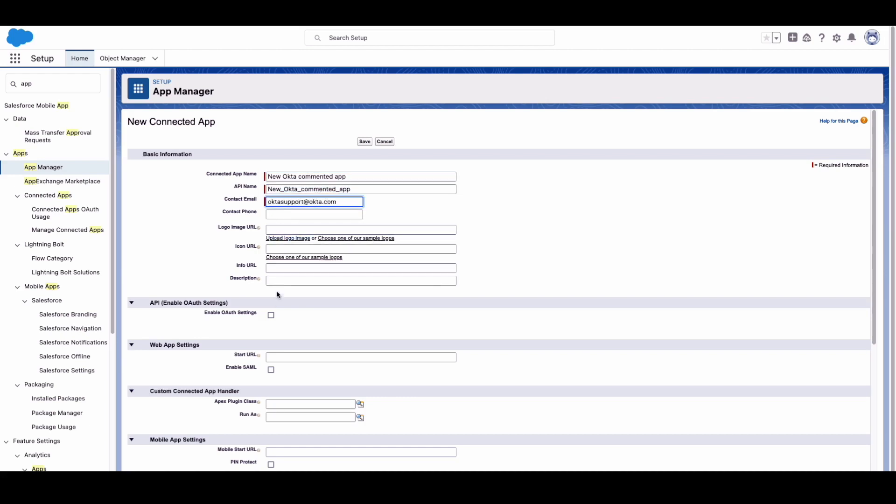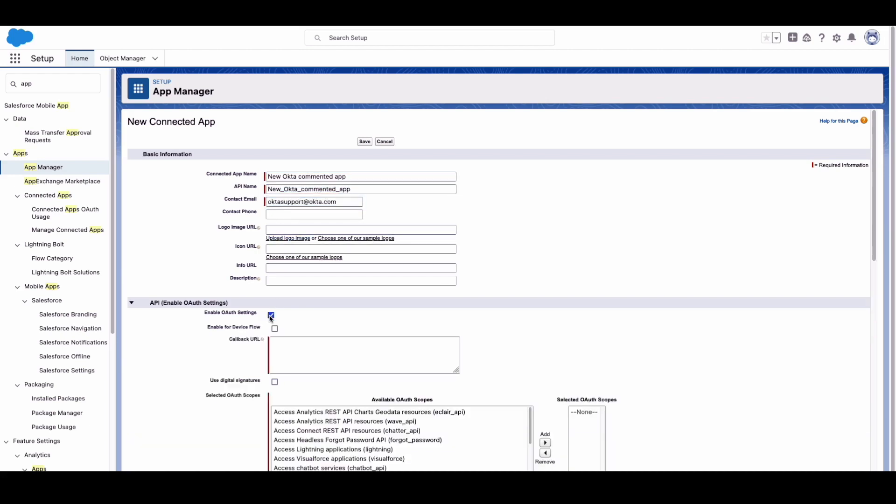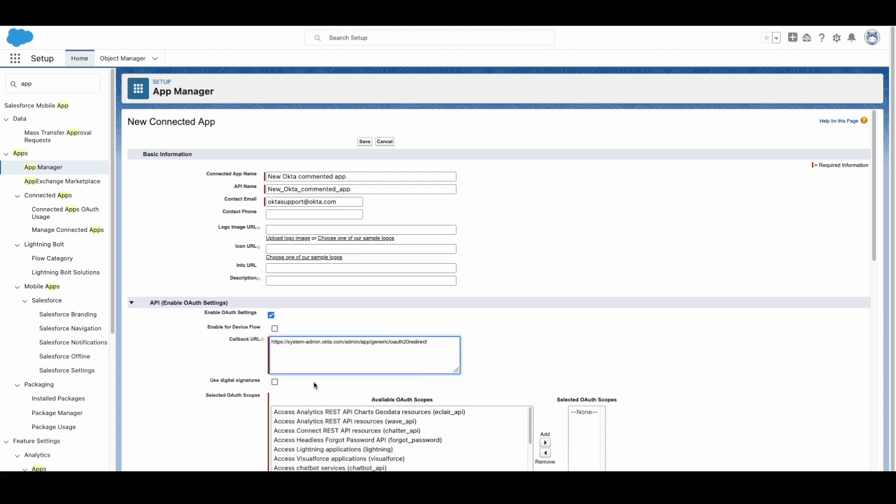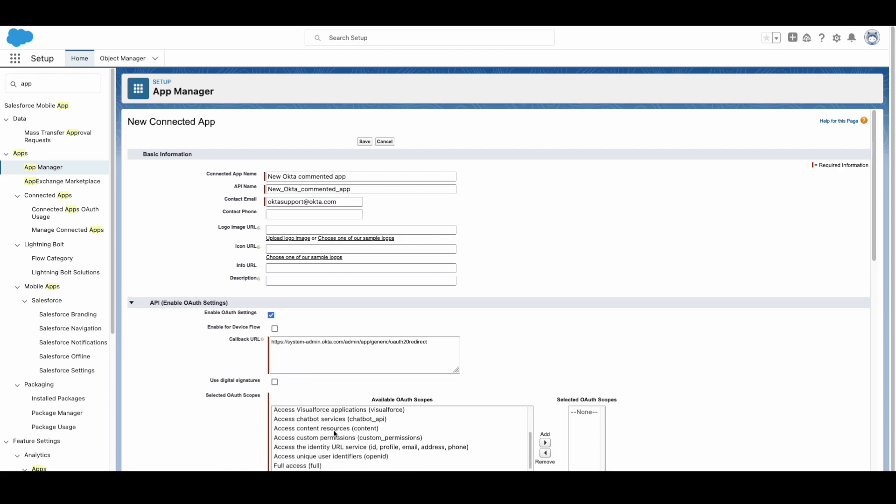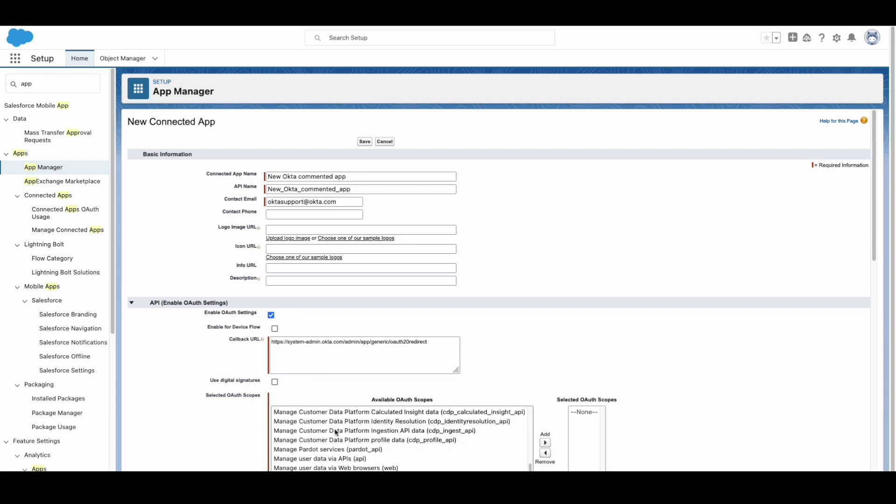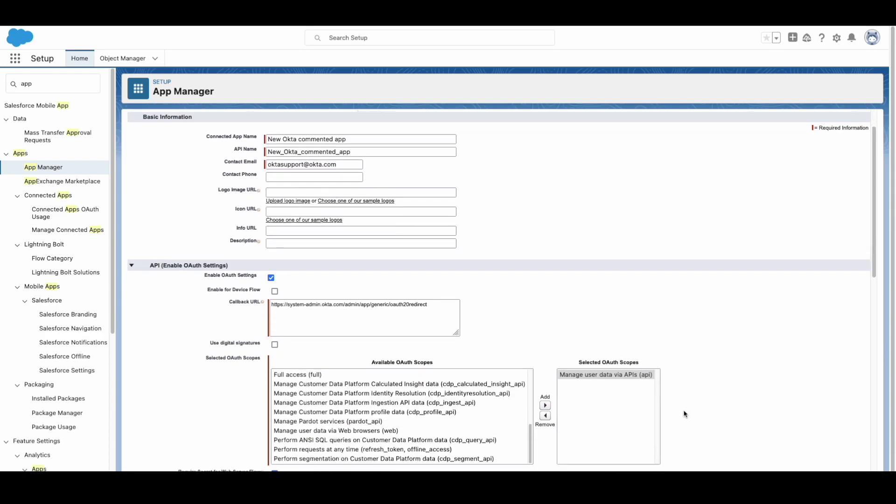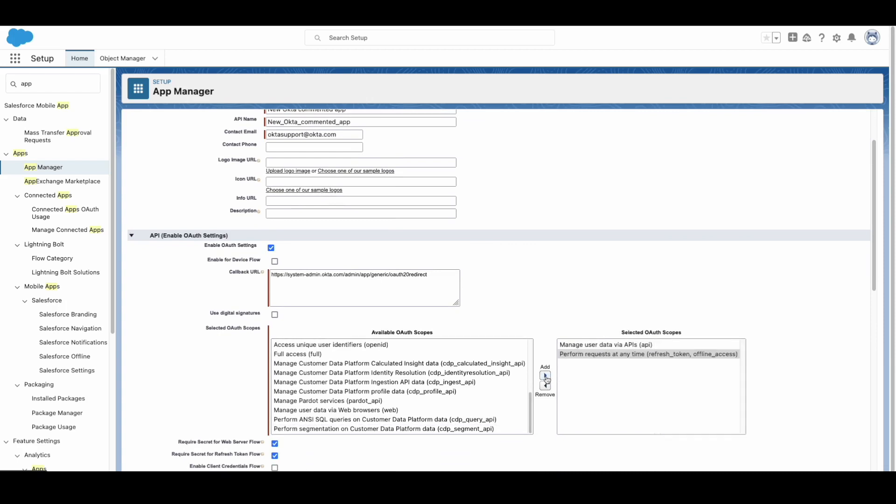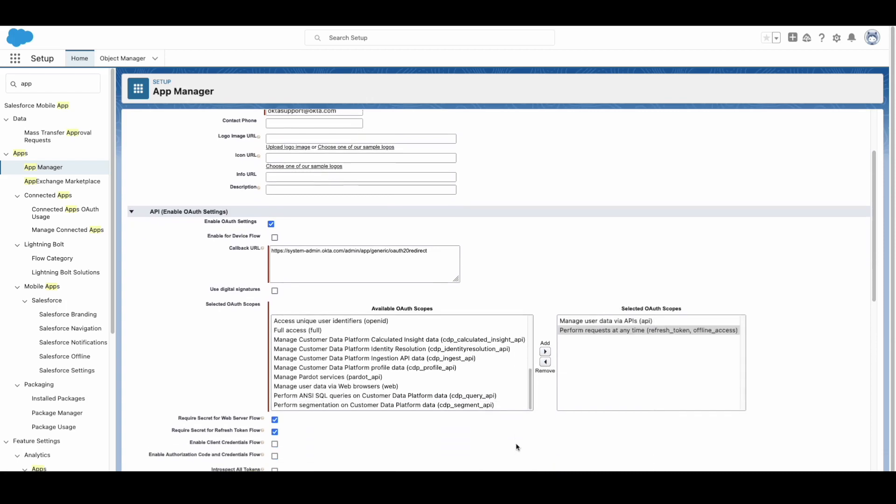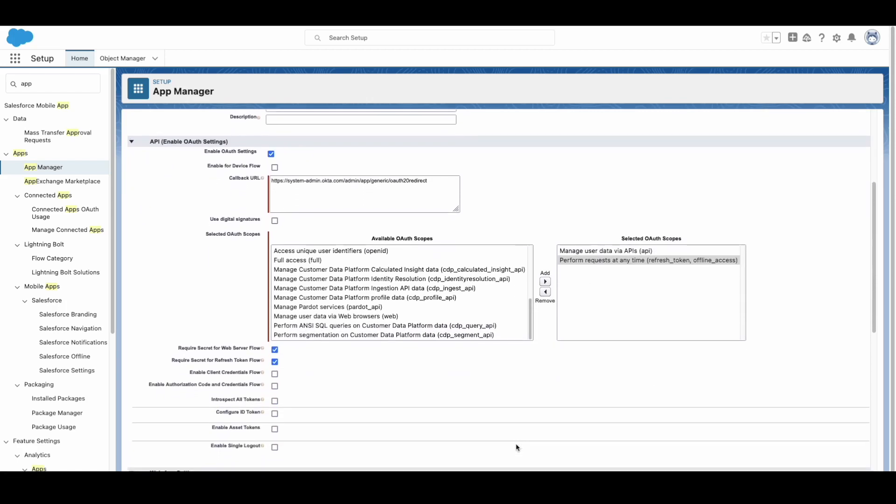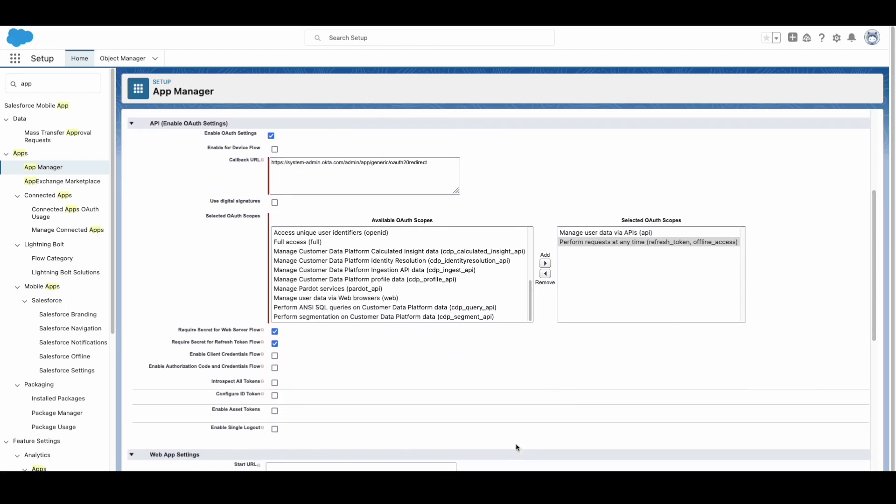Under the API Enable OAuth Settings section, paste the callback URL found in the description below. Select the following options: Manage user data via APIs, Perform requests on your behalf at any time, Refresh token, Offline access, and Require secret for web server flow (enabled).